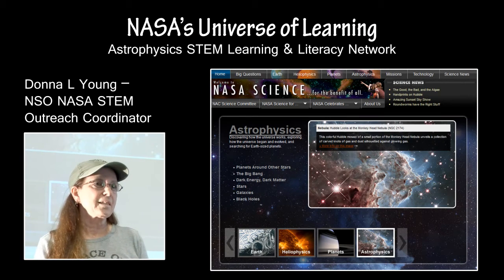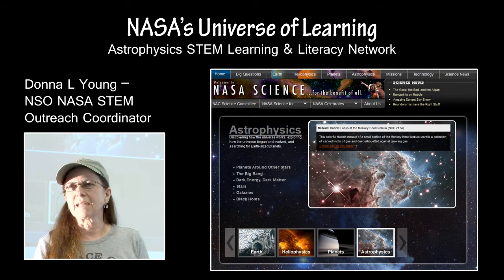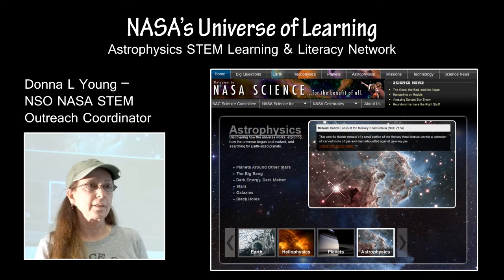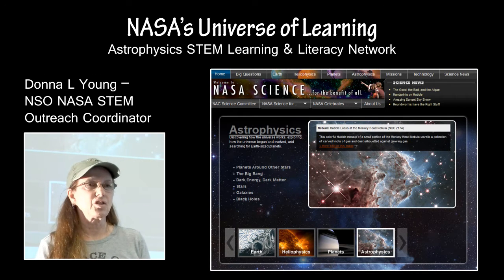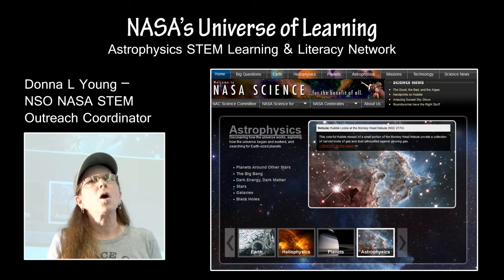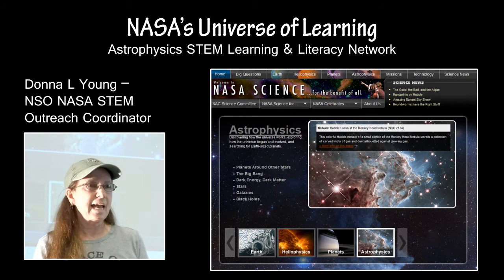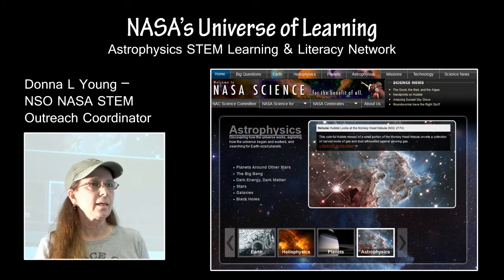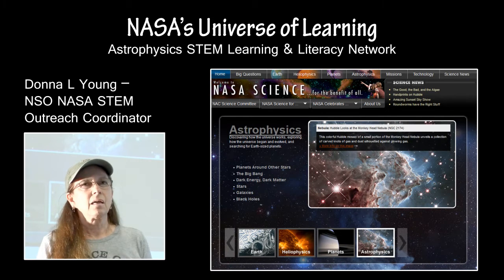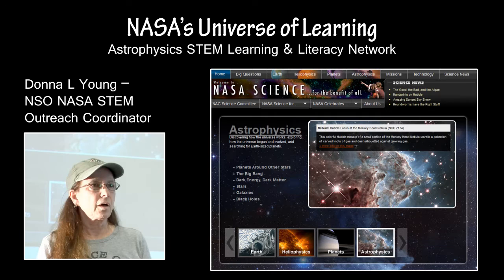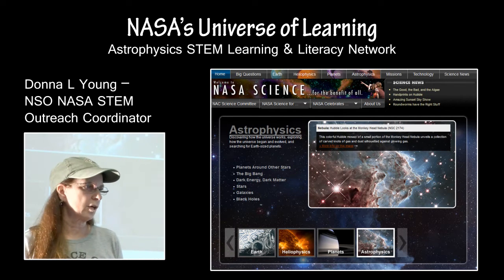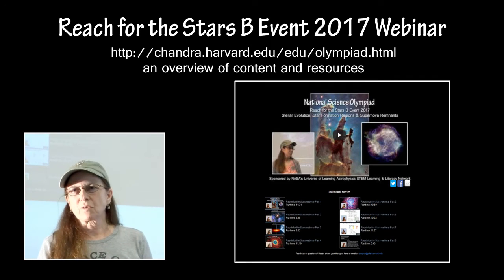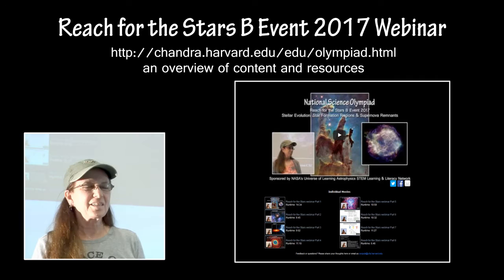The event is sponsored and supported by the NASA Astrophysics Division through the Chandra X-ray Observatory. It is a more formal partnership now with NASA's Astrophysics Division Universe of Learning outreach program that involves astrophysics and STEM literacy. The partnership with National Science Olympiad is now much more formal, which gives us the time and energy to devote most of our efforts into supporting the space science events for National Science Olympiad, both Reach for the Stars and Astronomy.